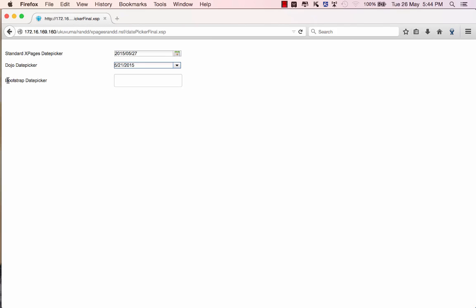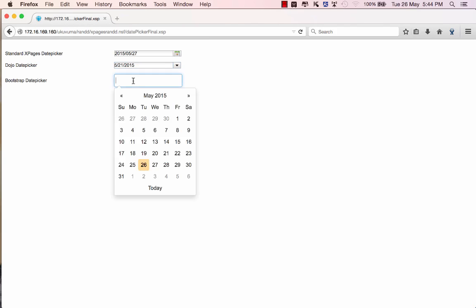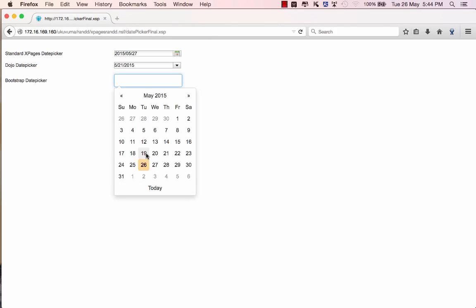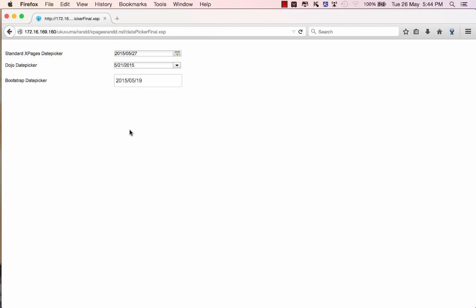The third one is the bootstrap date picker and you'll see immediately that it doesn't have any list box selection. Once you click on the field it loads the date picker control and gives a similar sort of feature set as the other two date pickers.